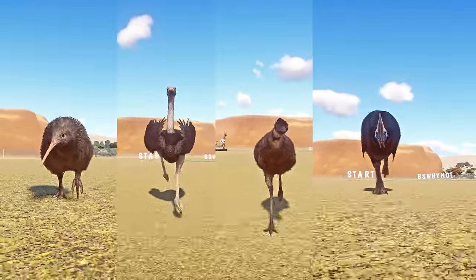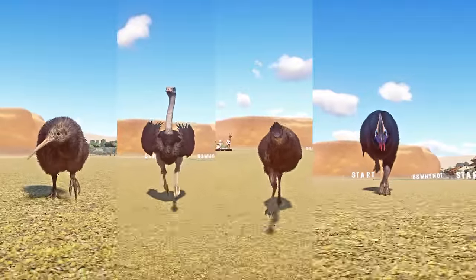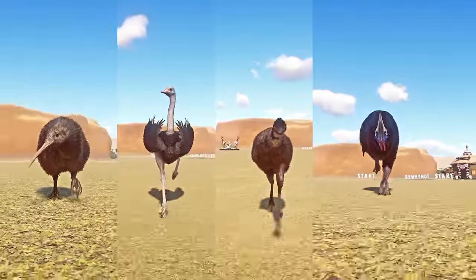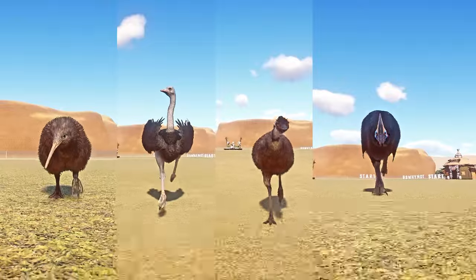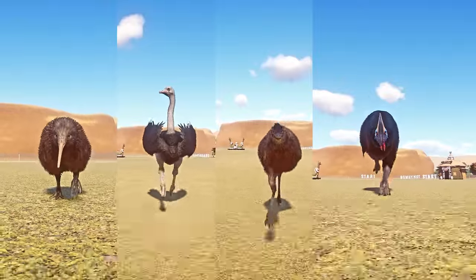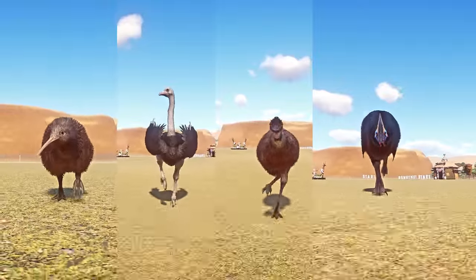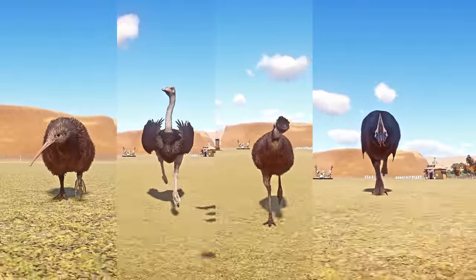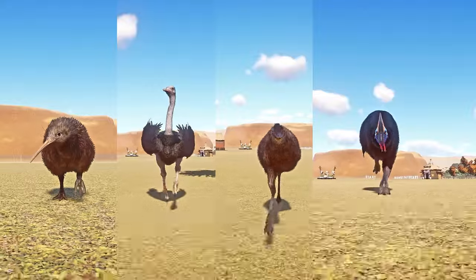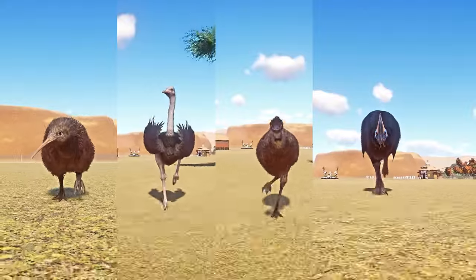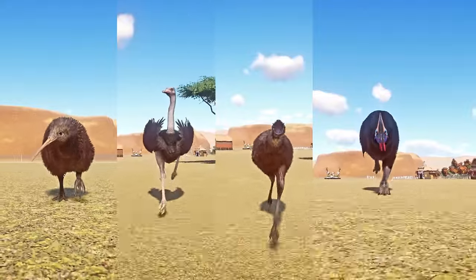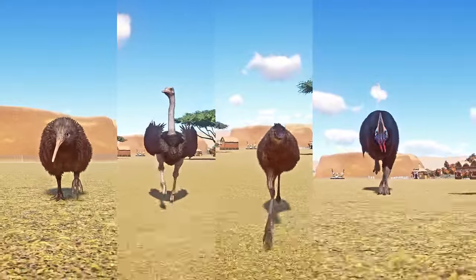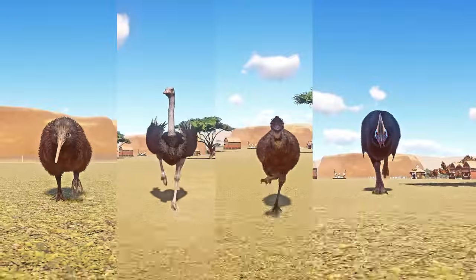Hello, welcome back for another speed racing video. Today's video is all about Rattite animals' speed races, and they are the following: Southern Cassowary, Emu, Common Ostrich, and the North Island Brown Kiwi. If you are ready, let the race begin.